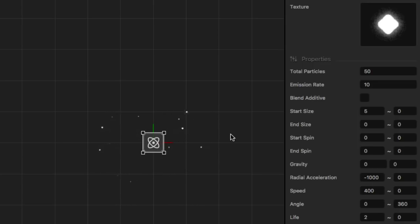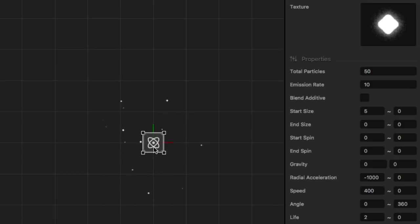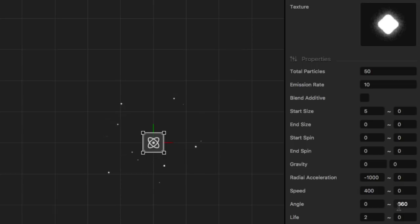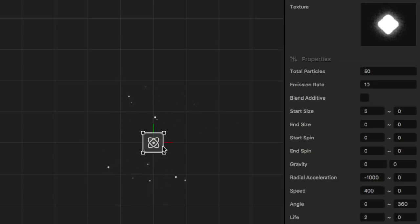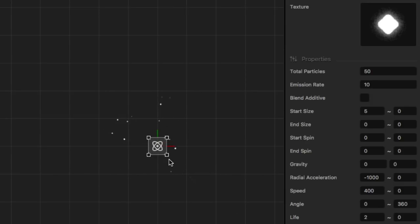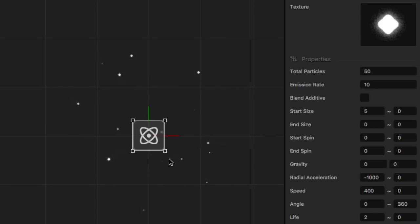So it comes out, and then the radial acceleration brings it back down and back in. He's got the speed set to 400, so there's a good amount of speed coming out, and then the radial acceleration brings it back down. He's got the angles going at 360, so it's going in every direction through a full 360 degrees around the circle. And he's got a life set to two, so it ends up working out perfectly. I just wanted to show you that real quick because I think it's a great particle emitter effect.